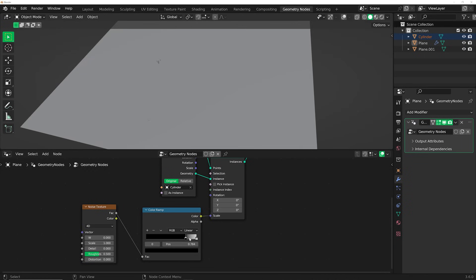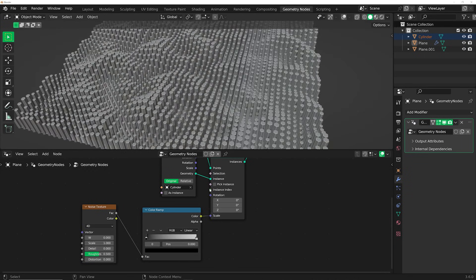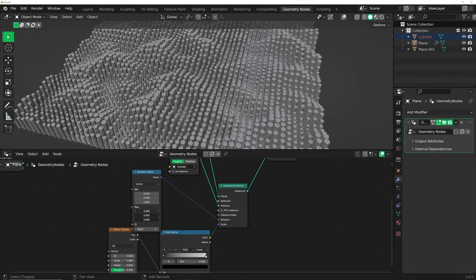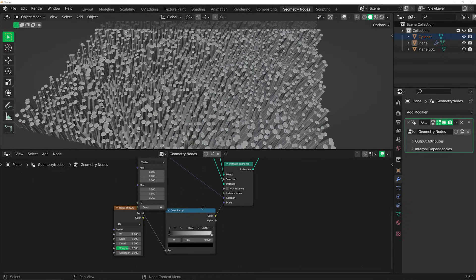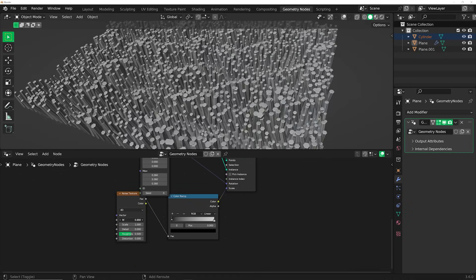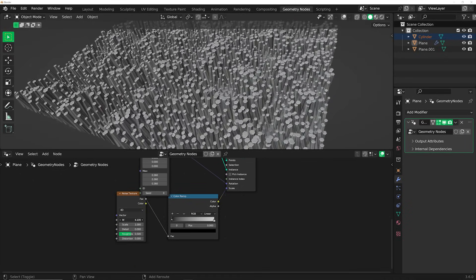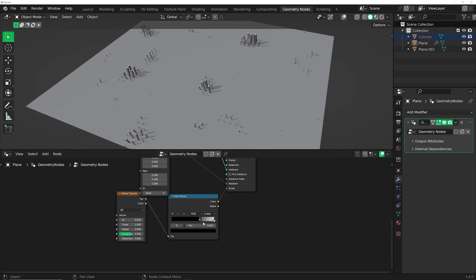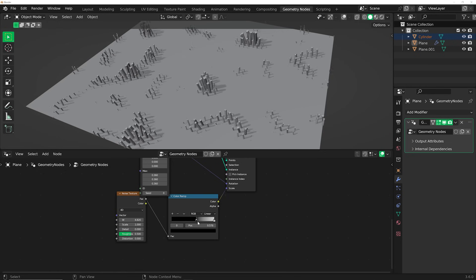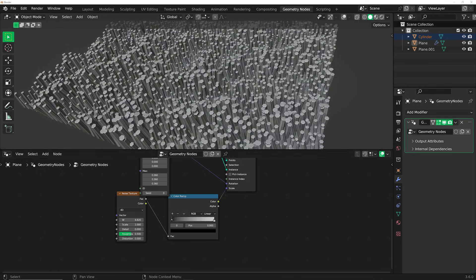The color ramp will allow you to animate in and out that growth effect. You can also get a random value to play with those objects, and you can use the W on the noise texture to animate some of the particles as well. With this whole system, you can create a really cool looking growth effect.